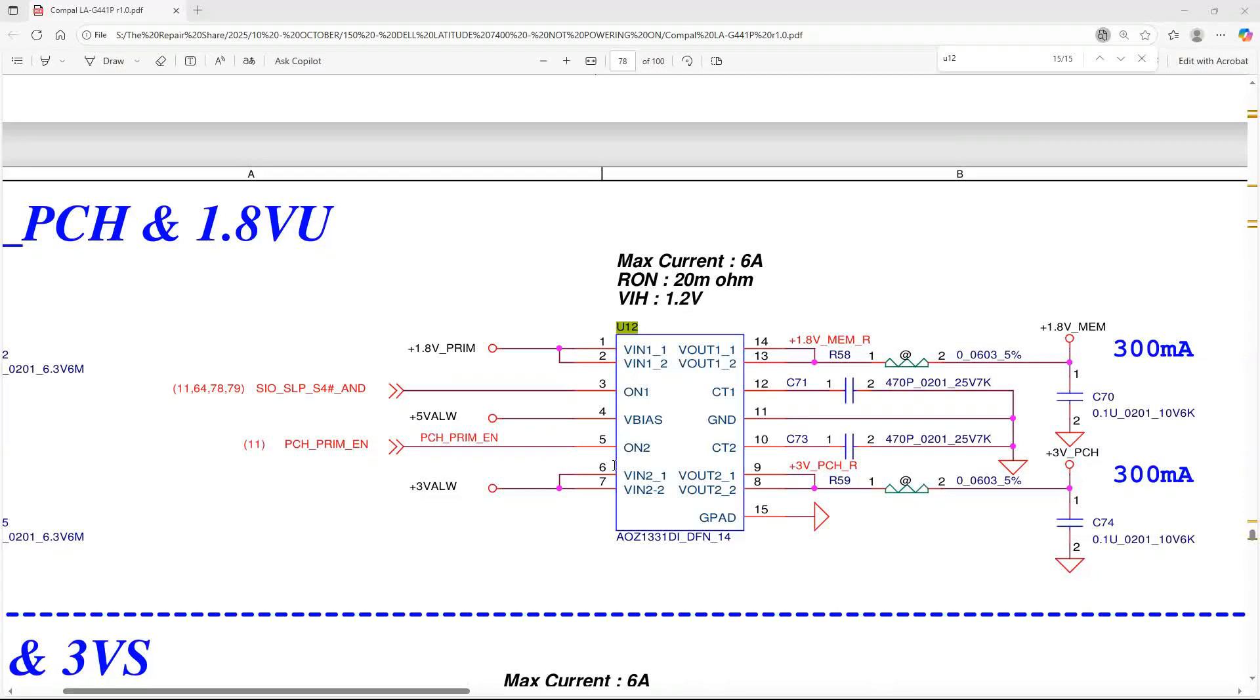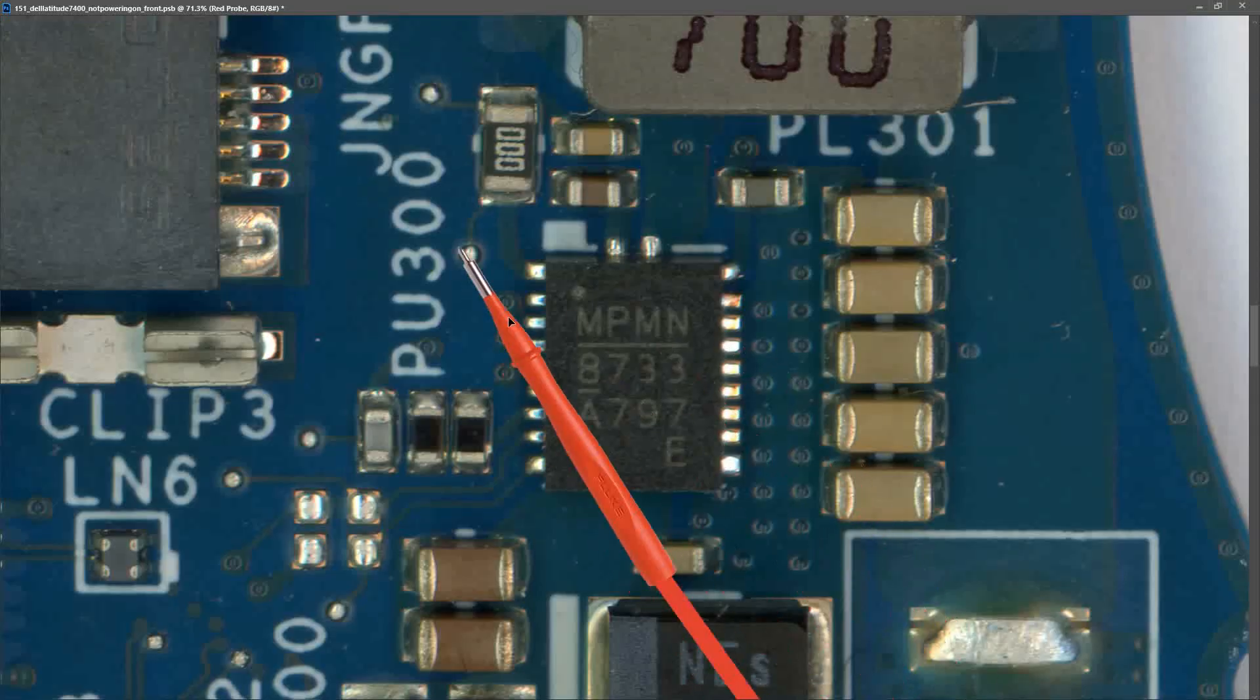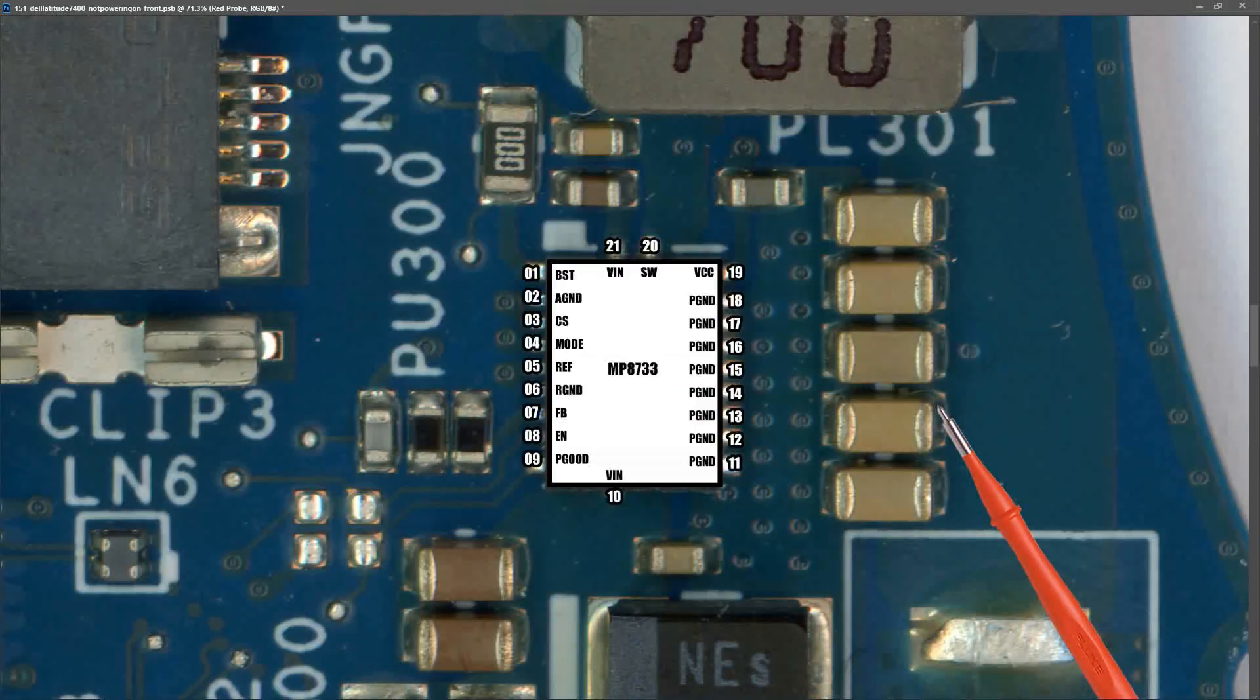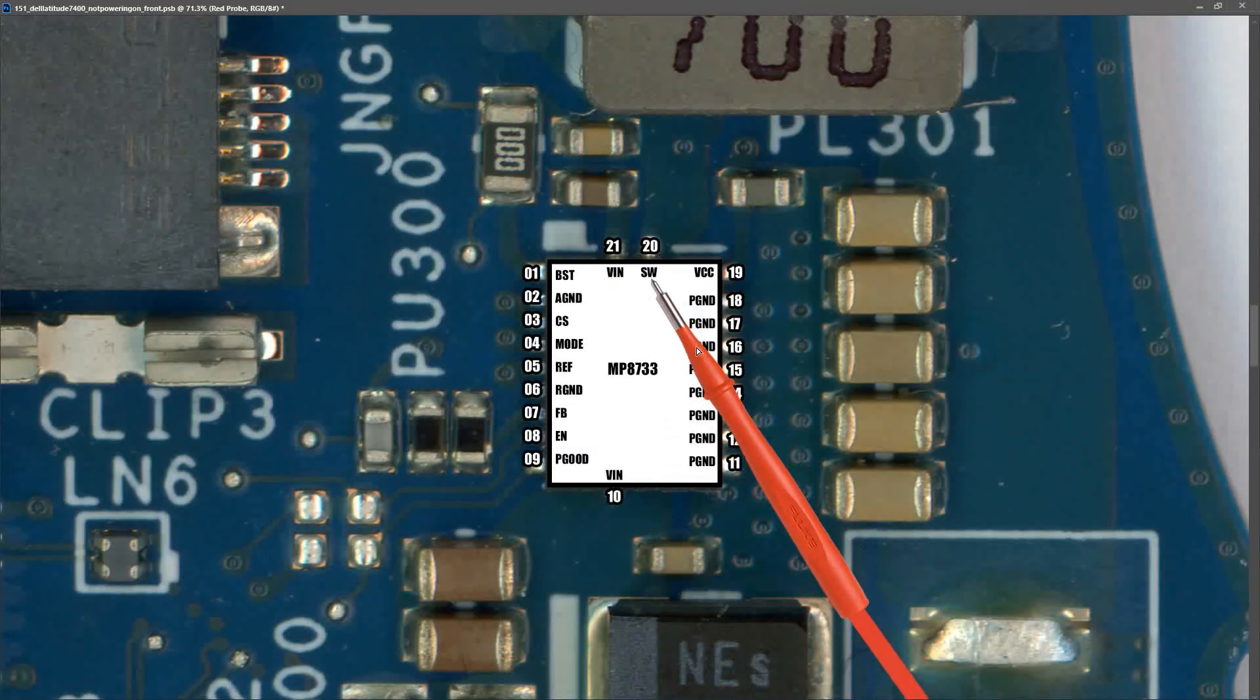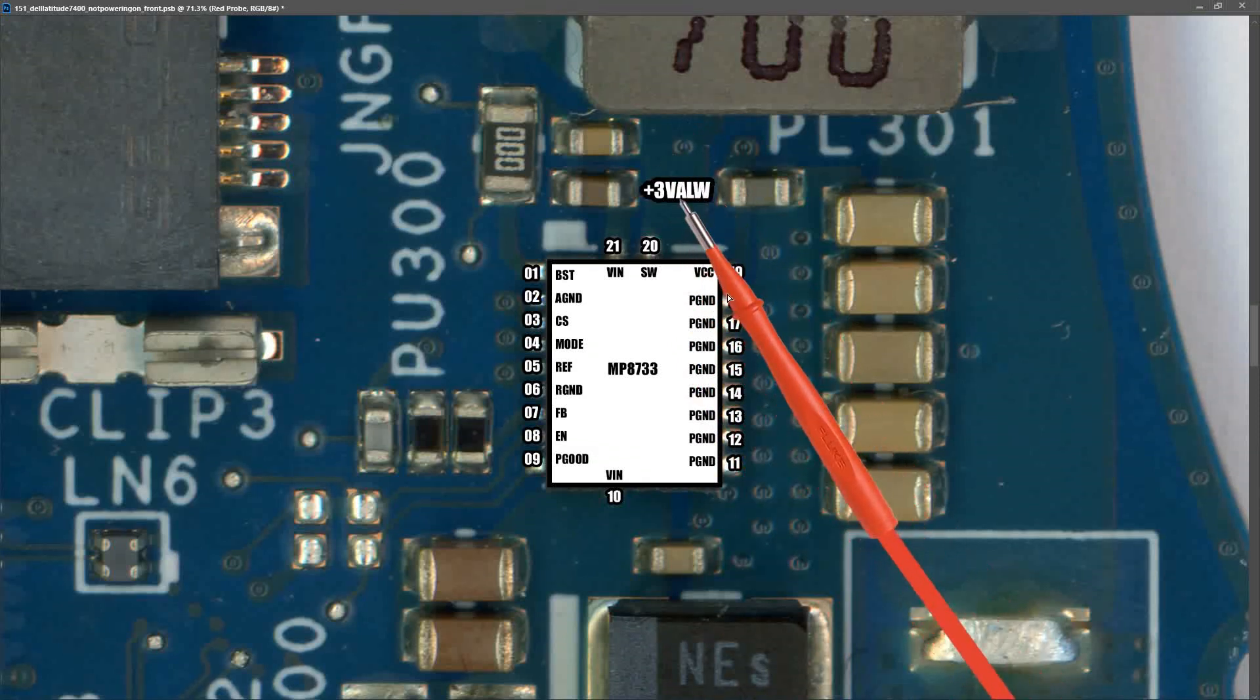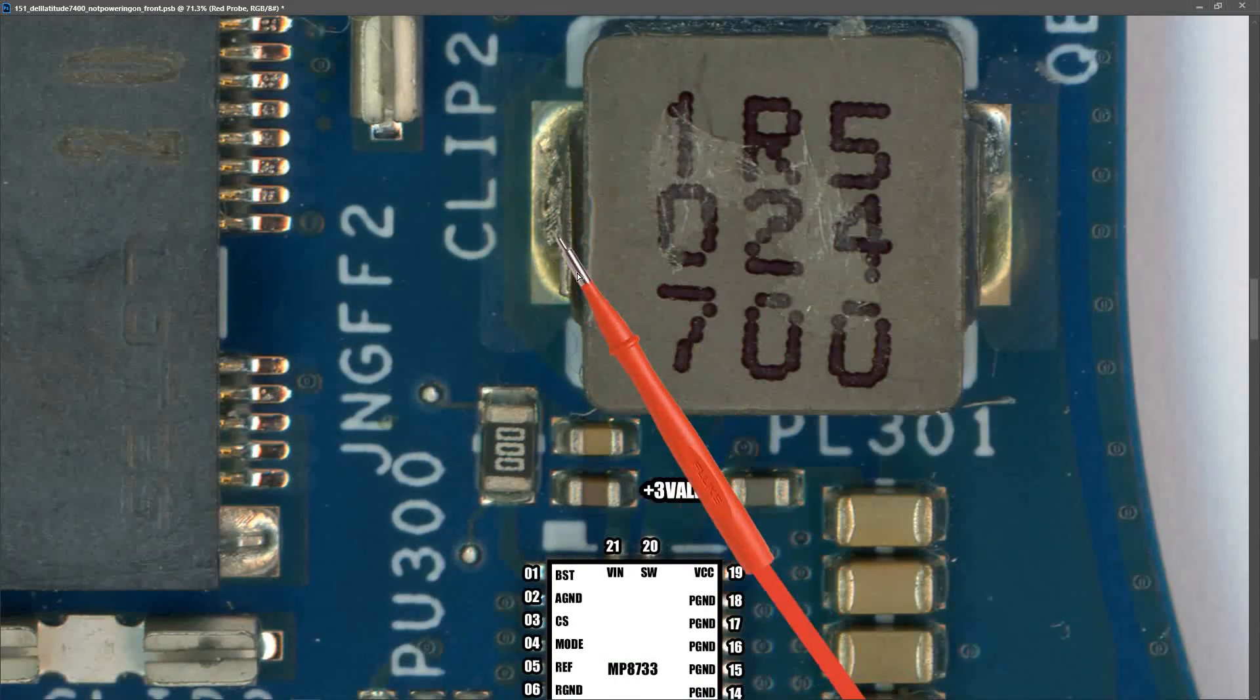So going back to our schematic for a second, we can see that we are detecting a short on pin 6 and 7, which is the plus 3 volt ALW power rail. So what I wanted to do next, was find somewhere that I could safely inject power, and see if we can flush out what component on that power rail is shorted. This is PU300, as you can see from the markings here. This IC is responsible for producing that 3 volt ALW power rail. Let me just show you the pinouts. So we can see that this accepts a voltage in on pin 10, which is our V-sys voltage, and it produces a number of voltages, one of which is SW on pin 20, also known as our plus 3 volts ALW. So this is the power rail that is showing up as shorted. So what I want to do is inject power at this inductor, because we have a nice big pad here that we can connect our power wires to, and flush out which component is causing that rail to be shorted.